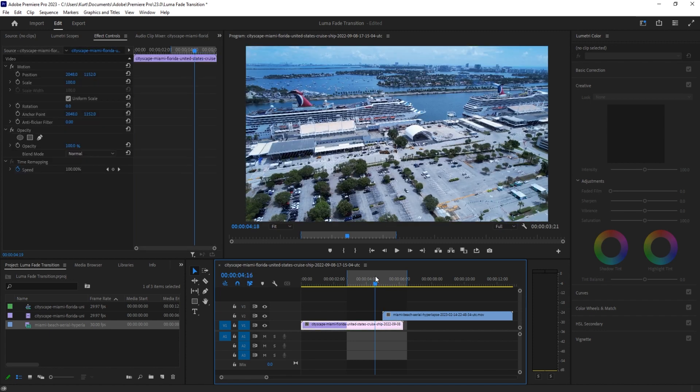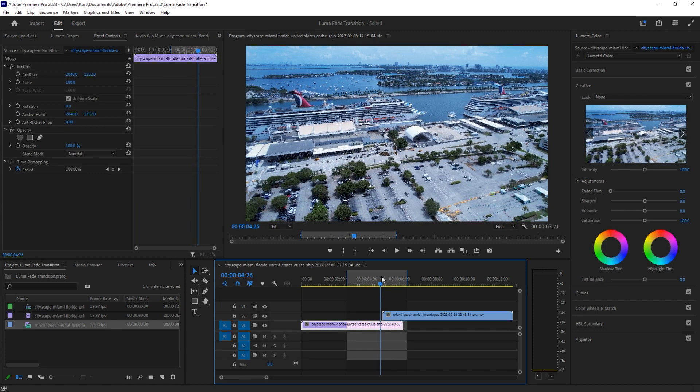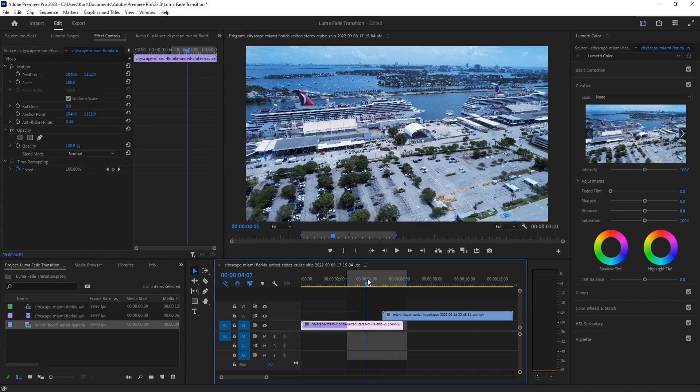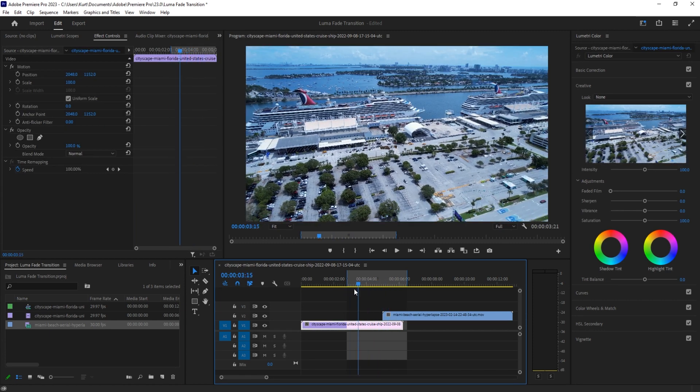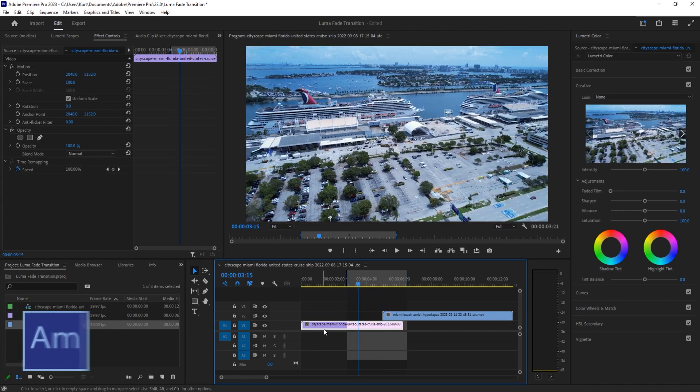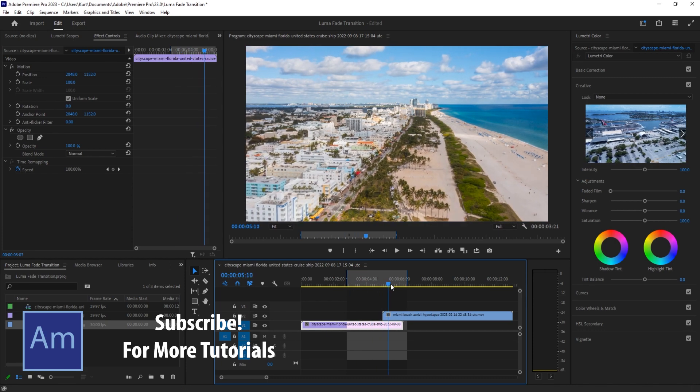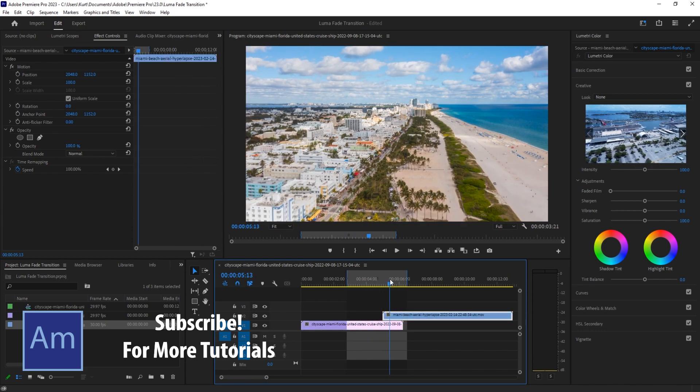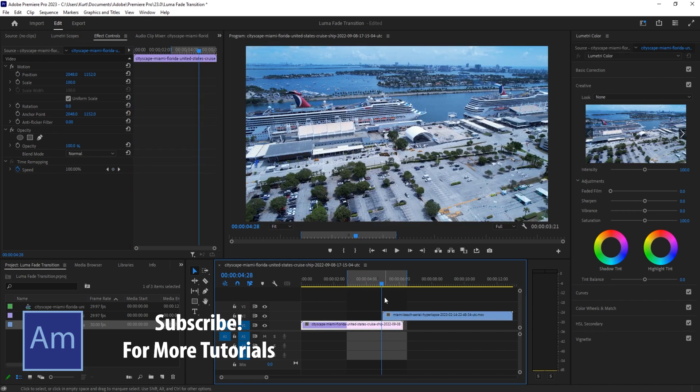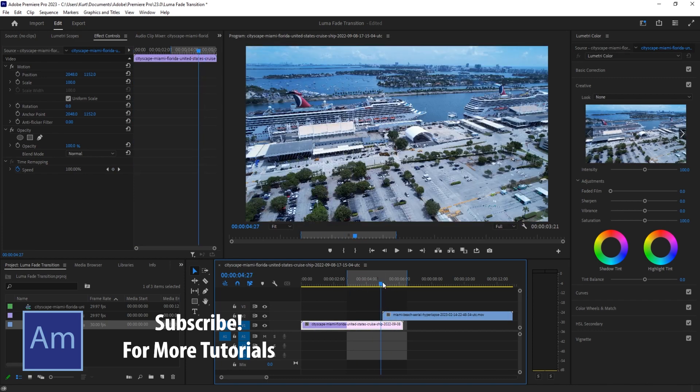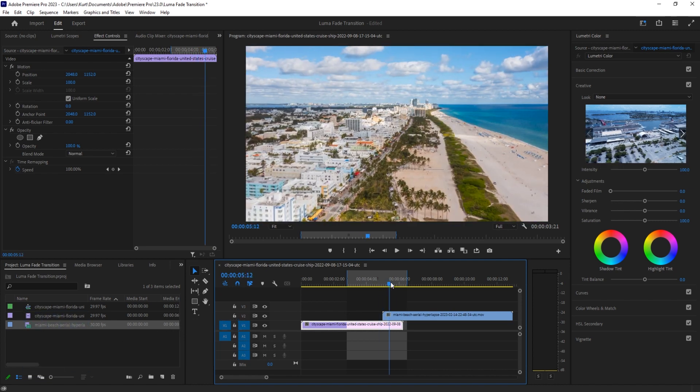So what we want to do is we want to take our bottom footage, the one that we're starting with, and put it right here. And then we want to take this top footage right here and we want to put them over one another.